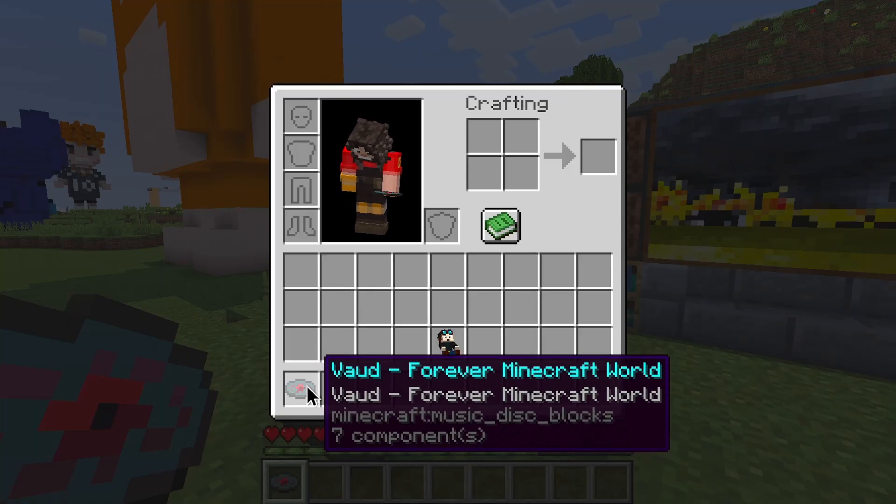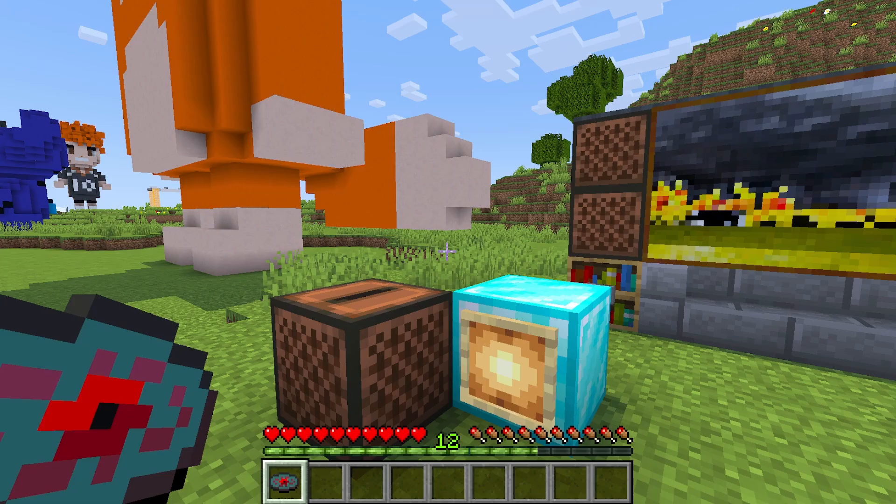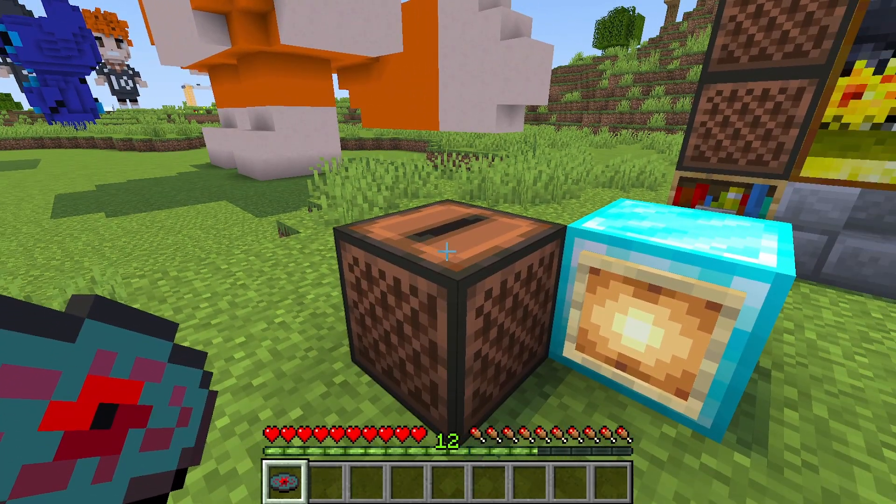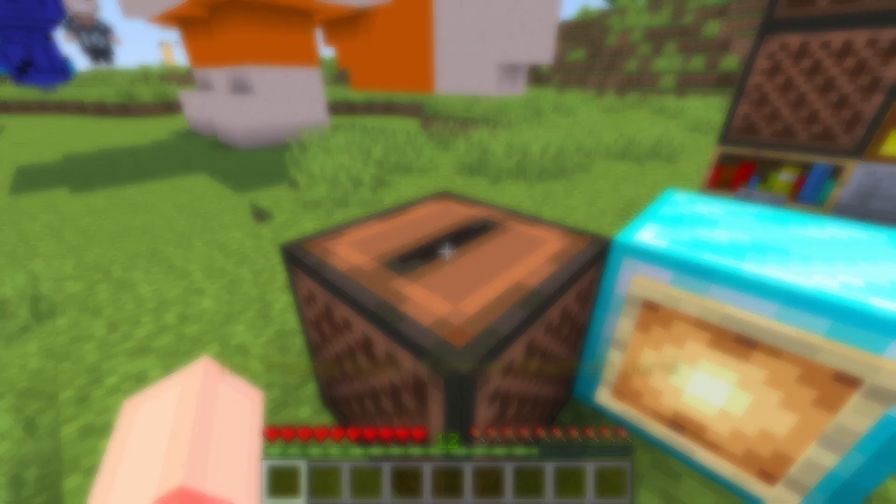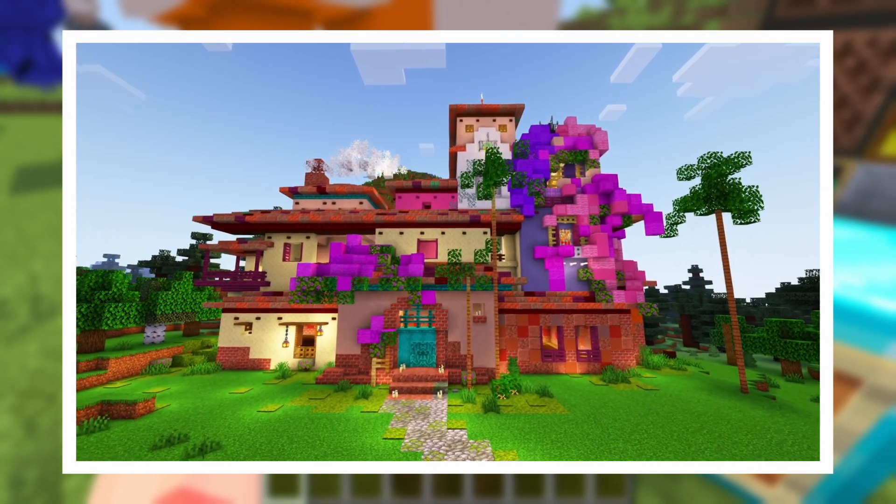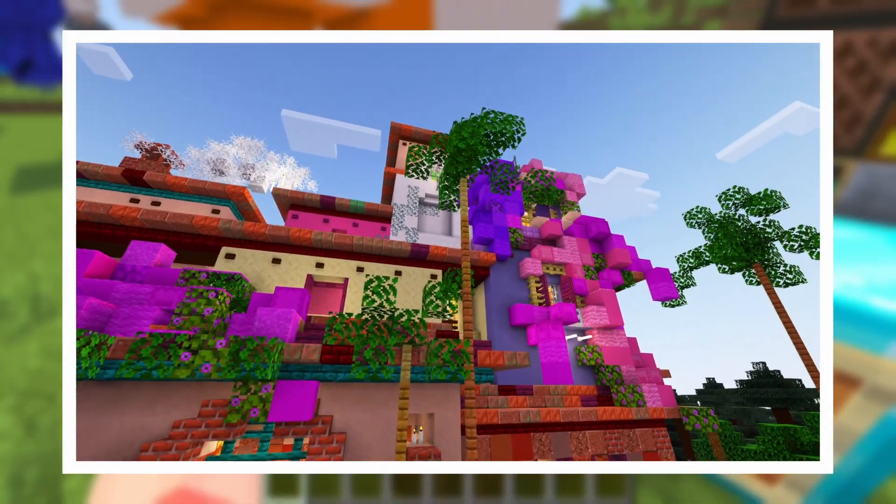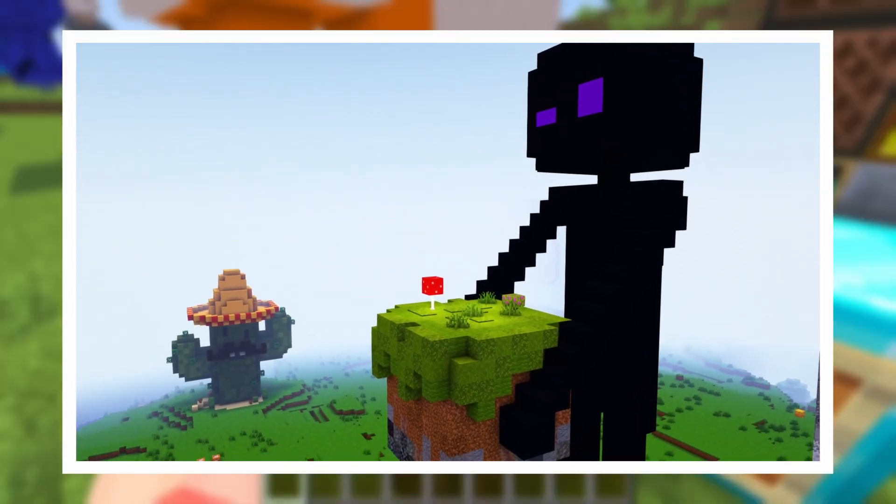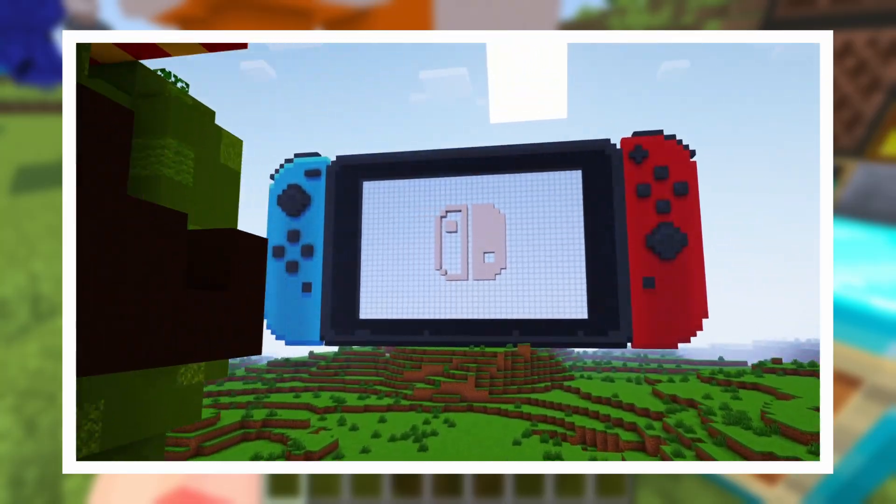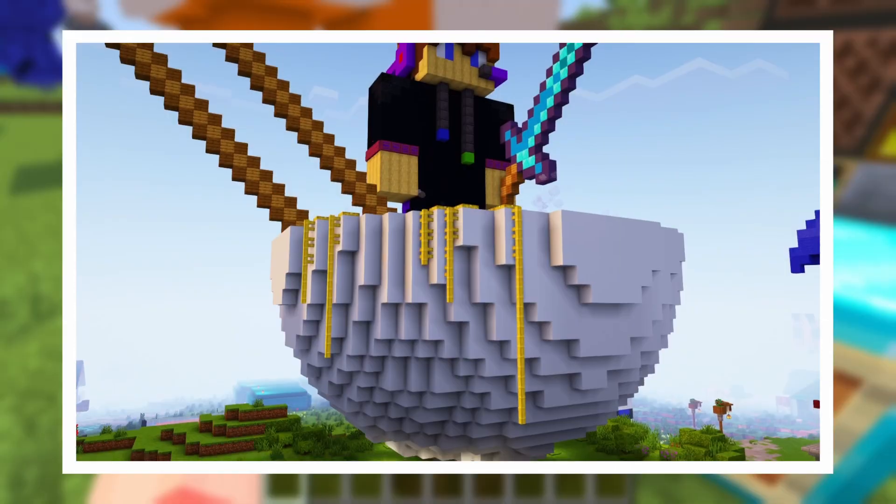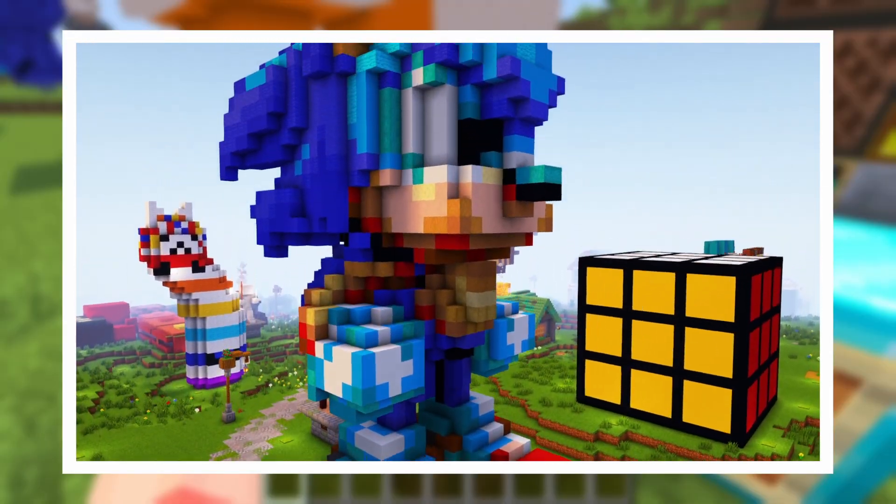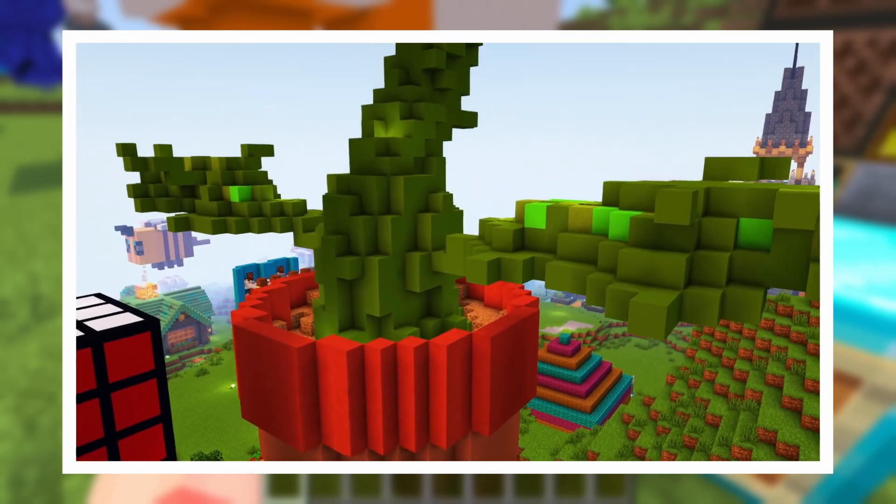And, yes, it's right there. Vod Forever Minecraft World. Okay, let's place it in the jukebox and have a listen.